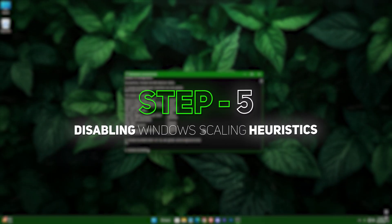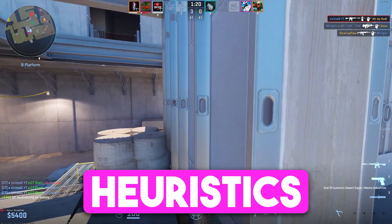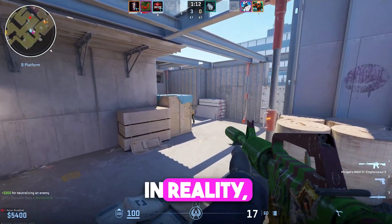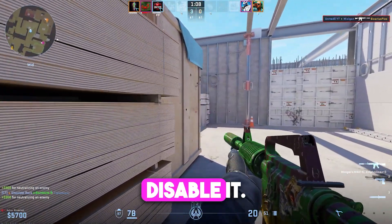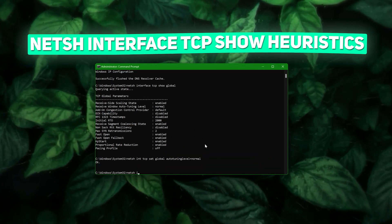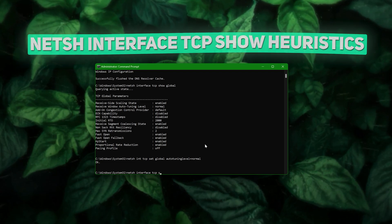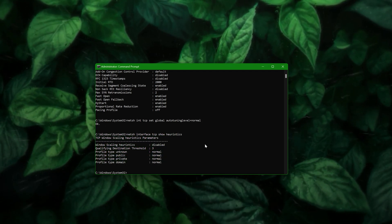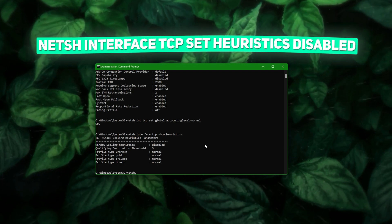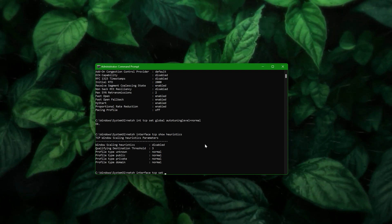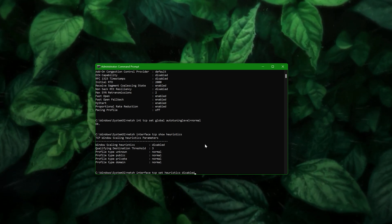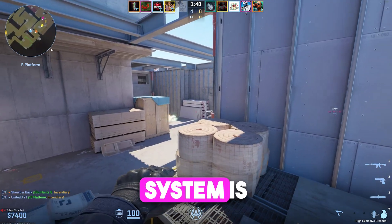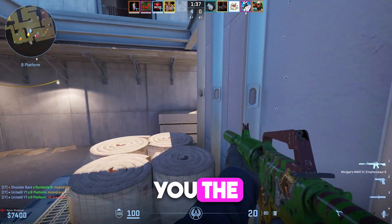Step five: disabling Windows scaling heuristics. There's a feature called window scaling heuristics that can sometimes limit your internet speed without you even realizing it. This setting tries to optimize your connection based on certain parameters, but in reality it can end up slowing things down. So we want to disable it. To check its status, type: netsh interface tcp show heuristics. If it shows as enabled, we need to turn it off — type: netsh interface tcp set heuristics disabled. Once again you should see an 'OK' message confirming the change. Disabling heuristics helps ensure that your system is not unnecessarily throttling your connection, giving you the full speed potential of your internet plan.